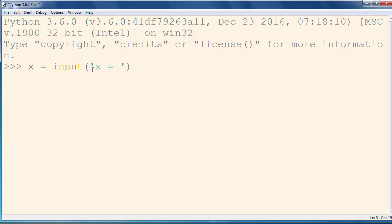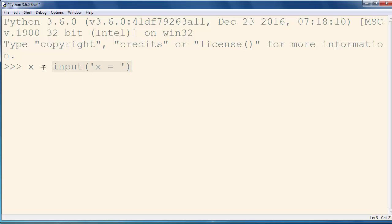For example, I'll put text X equals to something and that will be an argument of our input function. Let's call now our input function and result of getting some value from the command line will be stored to the value X.